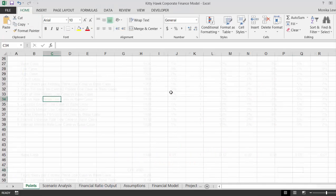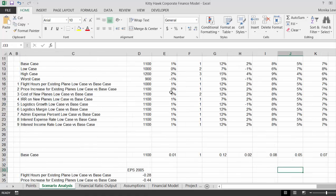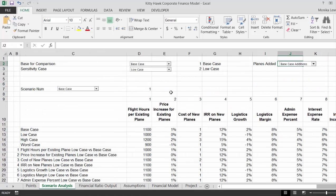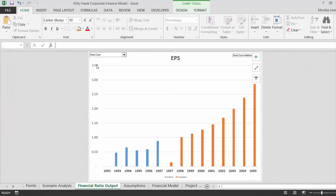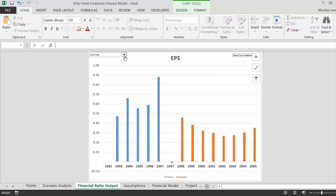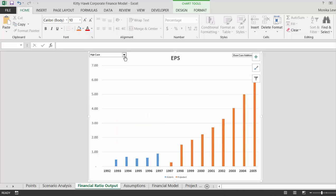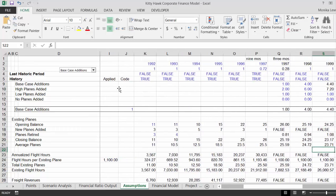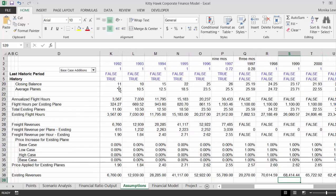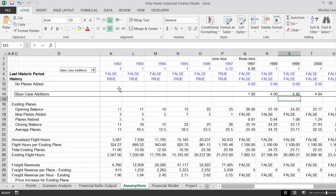The objective of this model is we've got some scenario analysis and we want to come up with some reasonable downside scenarios. Then we want to look at what can happen to our earnings per share in the different cases, and we've made a number of financial assumptions here.